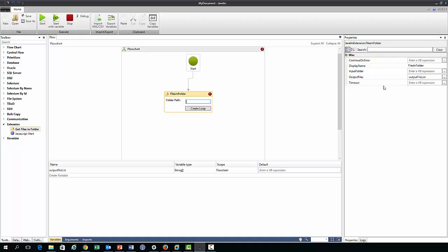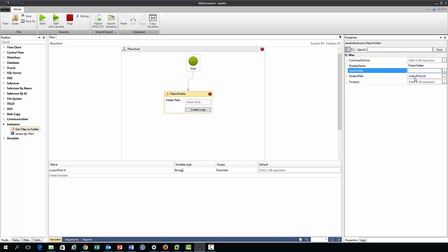Alternatively we could specify this path in the properties pane in the input folder field here, and so every action such as this files and folder has a properties pane where the user must specify values that will be either inputted or outputted from that action.